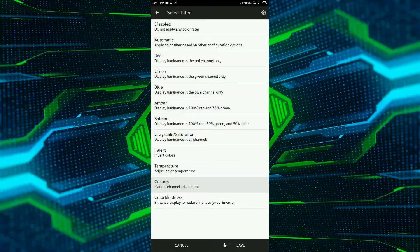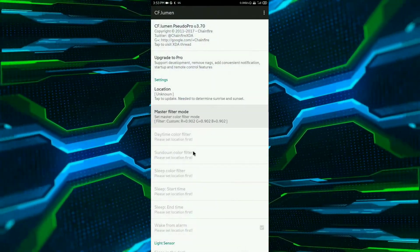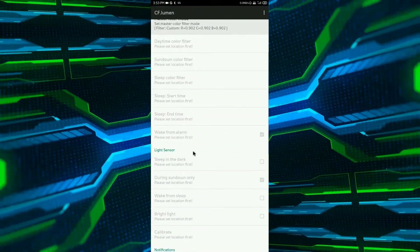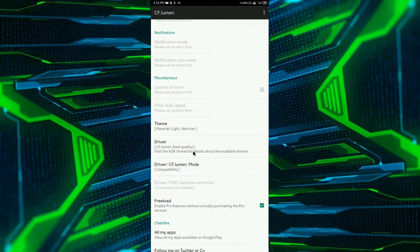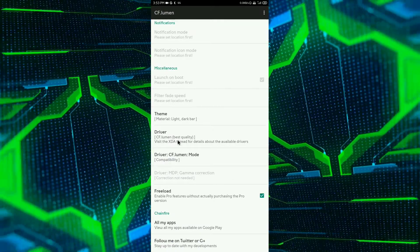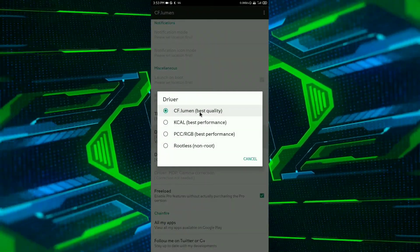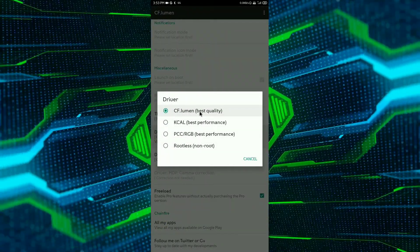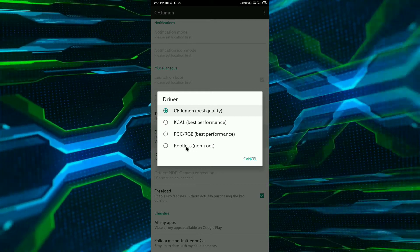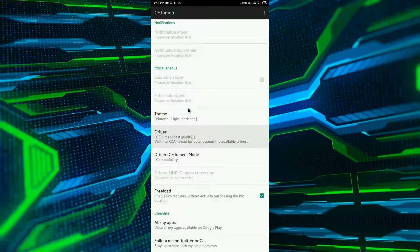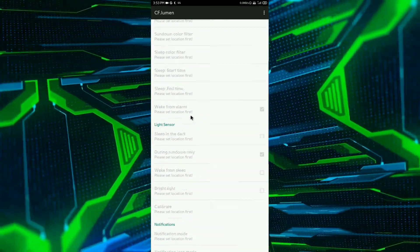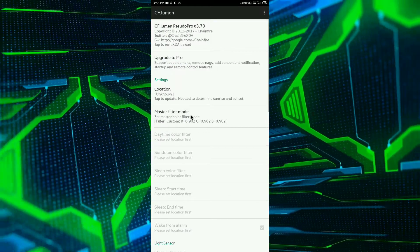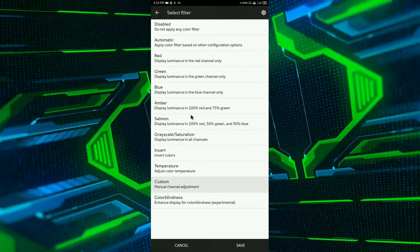Now click on ok and save. Now what you have to do, you have to select the drivers. For root you can use cf.lumen and for non root you can select it rootless.